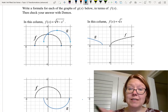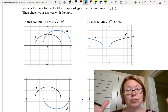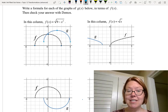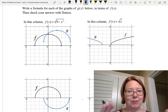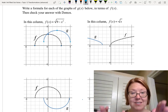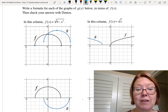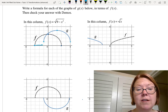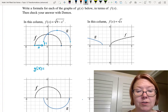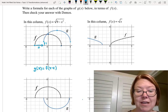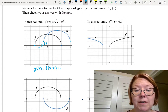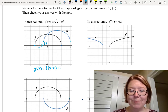First, look for any reflection, compression, or stretch either horizontally or vertically. In this case it looks like the graph has the exact same shape, same width, same height — it's just been moved right and up. Looking at one point: (-3, 0) on f has moved to (-1, 1) on g, so that's two units right and one unit up. So g(x) = f(x - 2) + 1, where x minus 2 gives the rightward shift and plus 1 on the outside gives the upward shift.